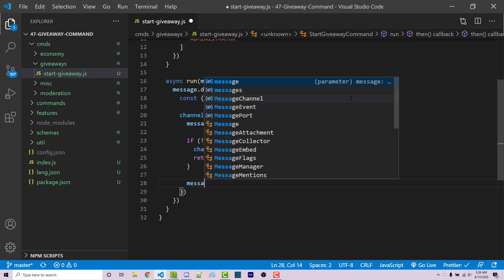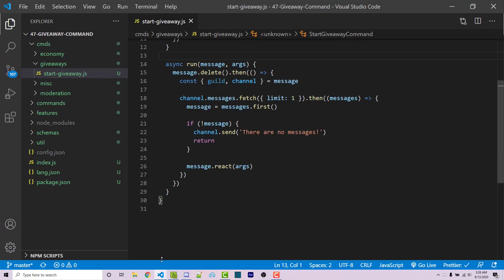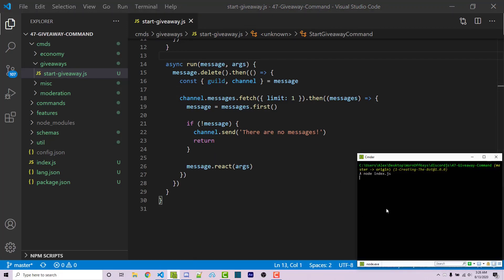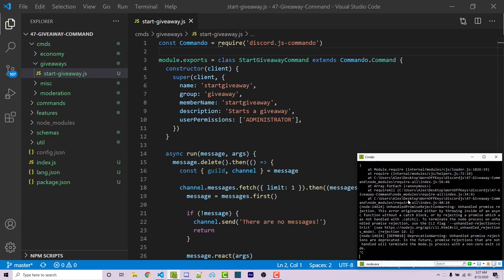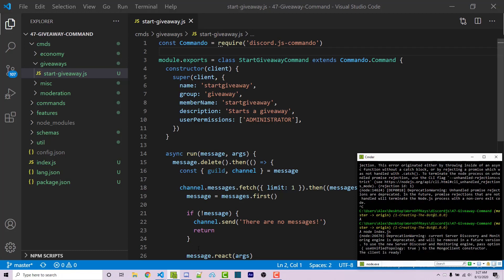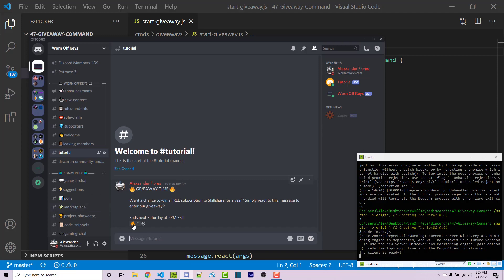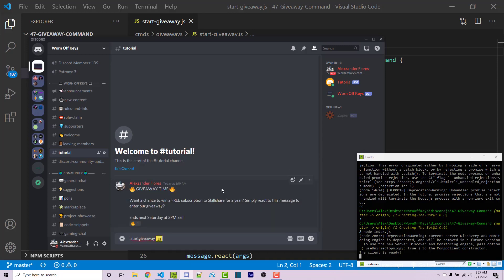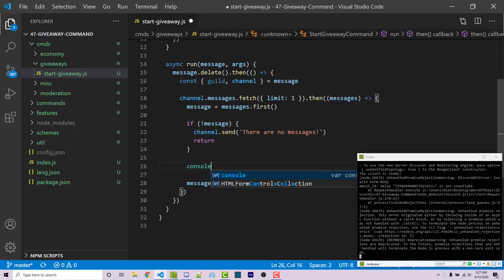If there is a message, we call message.react(args) where args is the emoji argument. Let's save this and test it. I can run node index.js. I noticed I misspelled discord.js, so let me fix that — make sure you spell discord.js-commando correctly. After restarting the bot, I do exclamation point start giveaway with a fire reaction, and it removes my message and adds the fire reaction. However, if I do start giveaway with a custom emoji like JavaScript, that's not going to work.